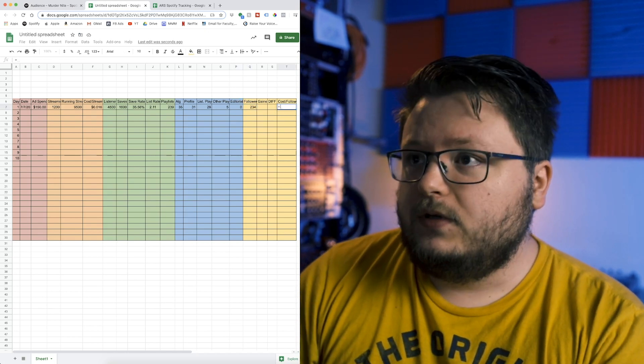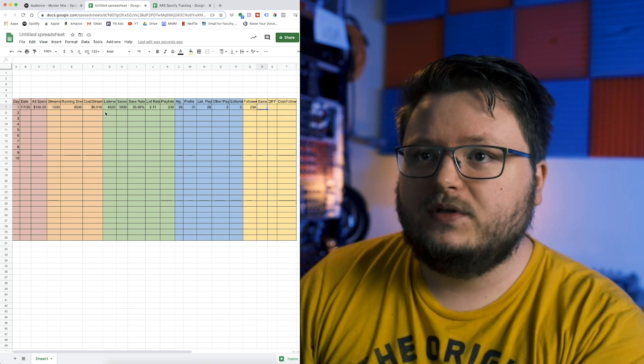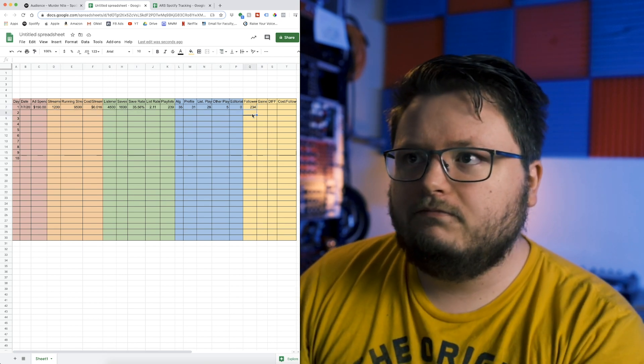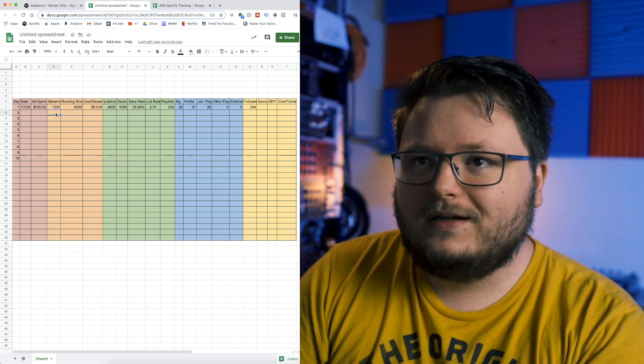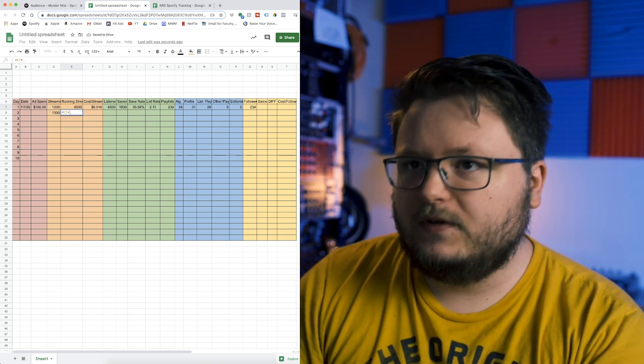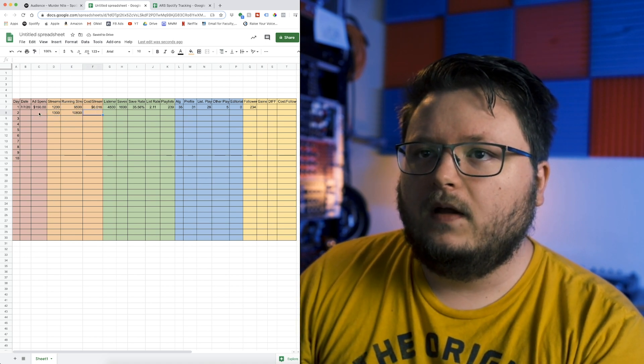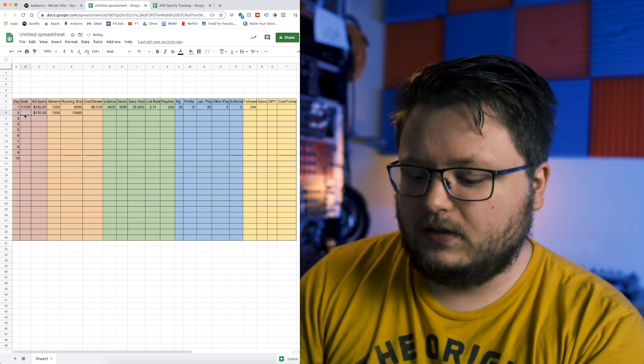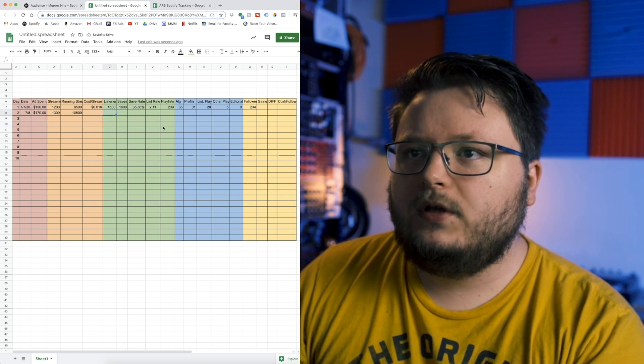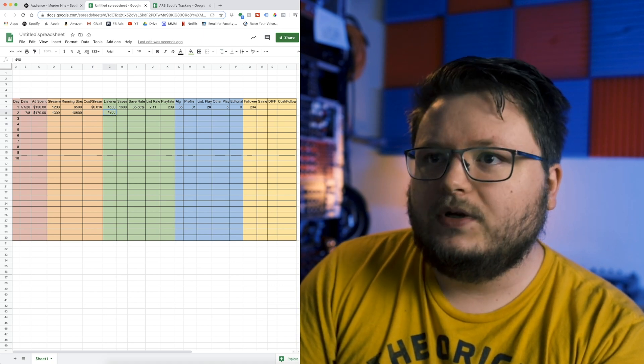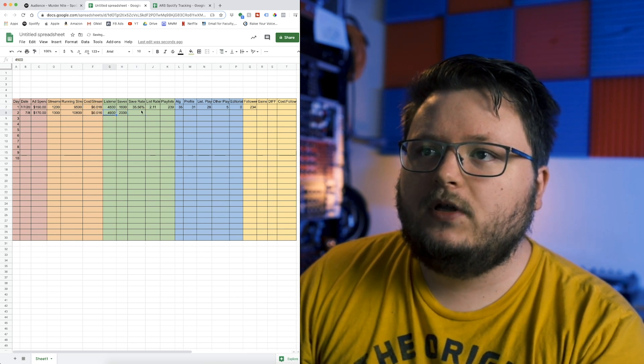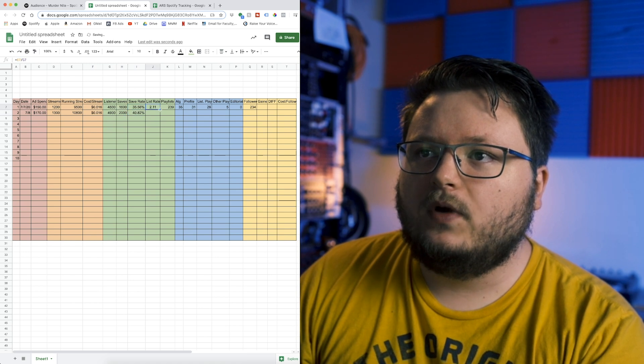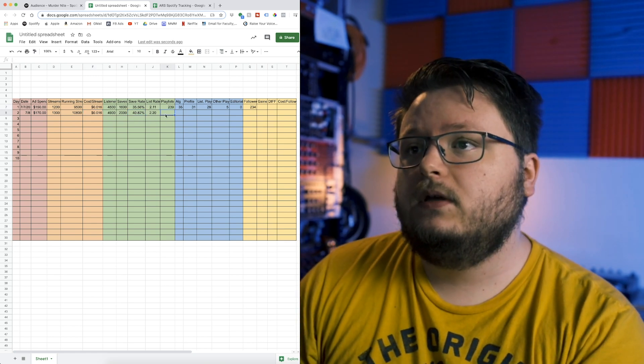What you can also do is calculate the cost per follower. I'm just going to fill in some template data so you have a good idea of how to set this up. Let's say the second day, we got 1,300 streams. The total number of streams is equal to the sum of the day before plus the current day. Let's say by this day we spent an extra $20, so that's $170 total. Let's say the current number of listeners is 4,900 and the saves are currently at 2,000. Now you just drag down this cost per stream, drag down the save rate, drag down the listen rate, and it populates. Super easy.